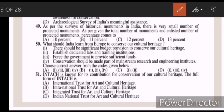Fifty: what should India learn from Europe to conserve our cultural heritage? Answer B — two, one, two and four. Fifty-one: INTACH is known for its contribution to the conservation of our cultural heritage. The full form of INTACH is — Answer D — Indian National Trust for Art and Cultural Heritage.